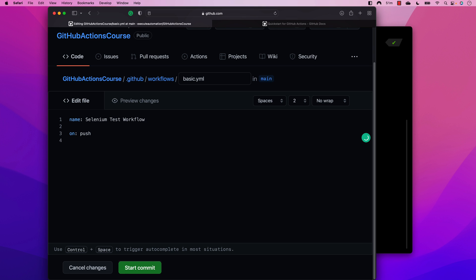Next, I need a job, because this workflow has to be executed as a job. We can have multiple jobs, which we'll cover later in the course. For now I'll add just one. I type 'jobs', hit enter, add two spaces for YAML syntax, and then give the job a label like 'selenium_test_job_one' followed by a colon.